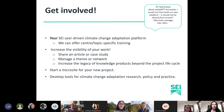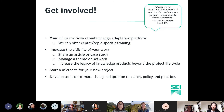Ways to get involved include accepting topic-specific training on We Adapt, increasing the visibility of your work by sharing articles or case studies, becoming the editor of a theme or network, increasing the legacy of your knowledge products beyond the project life cycle, starting a microsite for your new project, and using the tools we have available for climate change adaptation research, policy and practice.